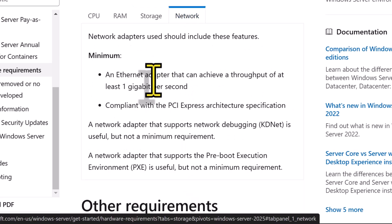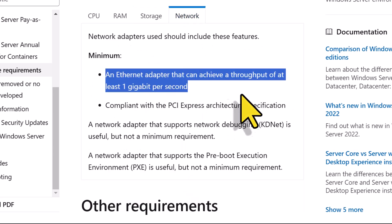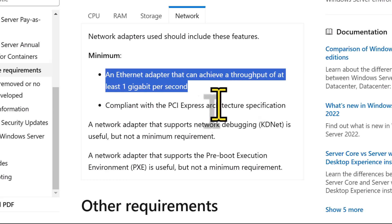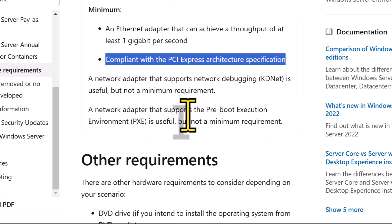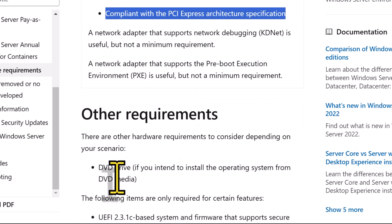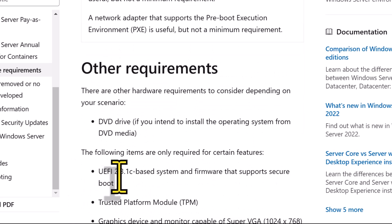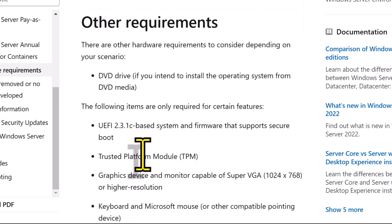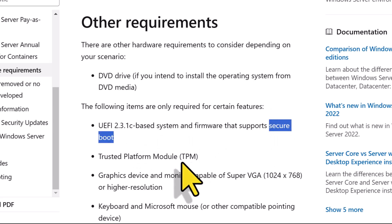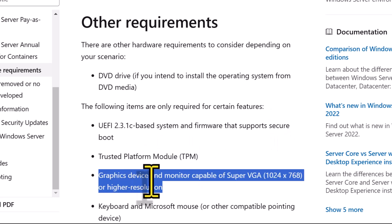And coming to the network, you'll need a gigabit per second Ethernet adapter compliant with PCI Express architecture. Now, there are some other requirements that you need to consider. You need a UEFI 2.3.1c based system with firmware that supports TPM and secure boot, a graphic device with display at least 1024 by 768 resolution, SVGA or higher.